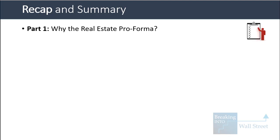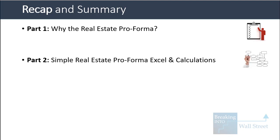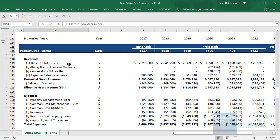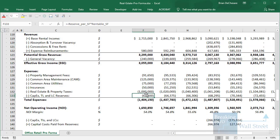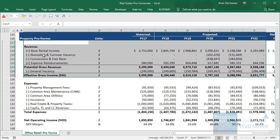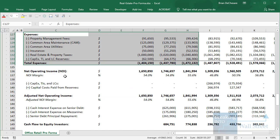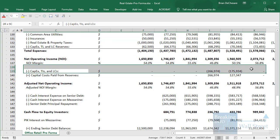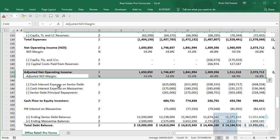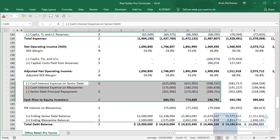The real estate pro forma is super important because it lets you analyze a property, decide whether a deal is good, and value the property — whether after purchase, renovation, or development. It's similar to a combined and simplified income statement and cash flow statement for a property rather than a company. We always start with potential revenue, make deductions and adjustments, list operating expenses to get to NOI, list capital costs to get to adjusted NOI, and then subtract debt service to get cash flow to equity investors.